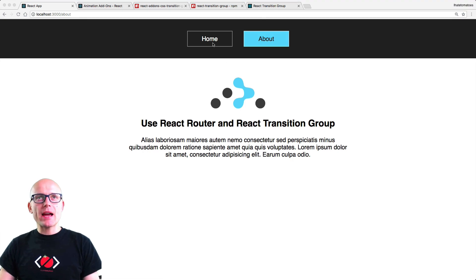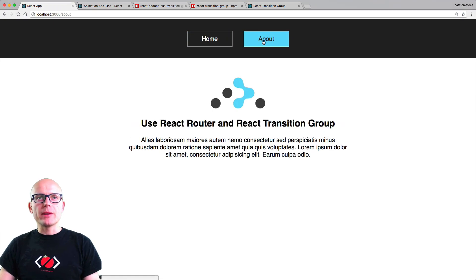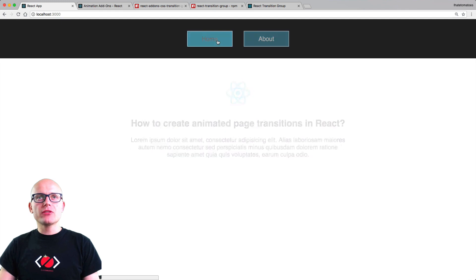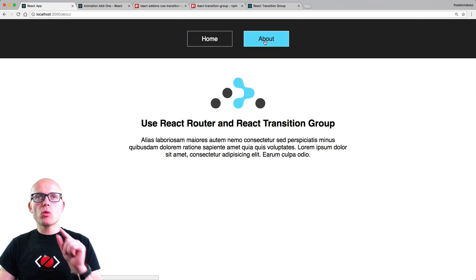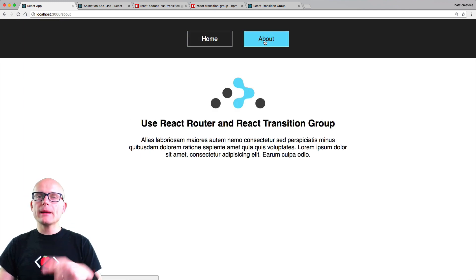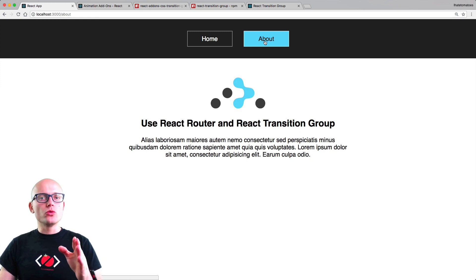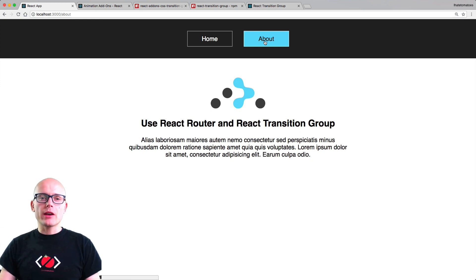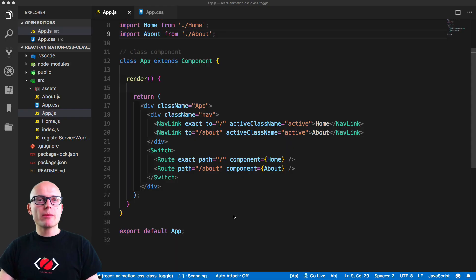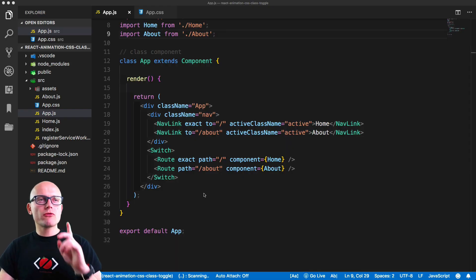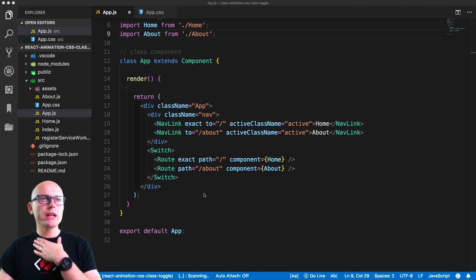Here is the same app with the transition implemented — this is the final result. You will know exactly what classes apply when, and it will make it very easy for you to take this knowledge and apply it to your own projects. Now let's jump into VS Code and quickly review what files we'll be working with.